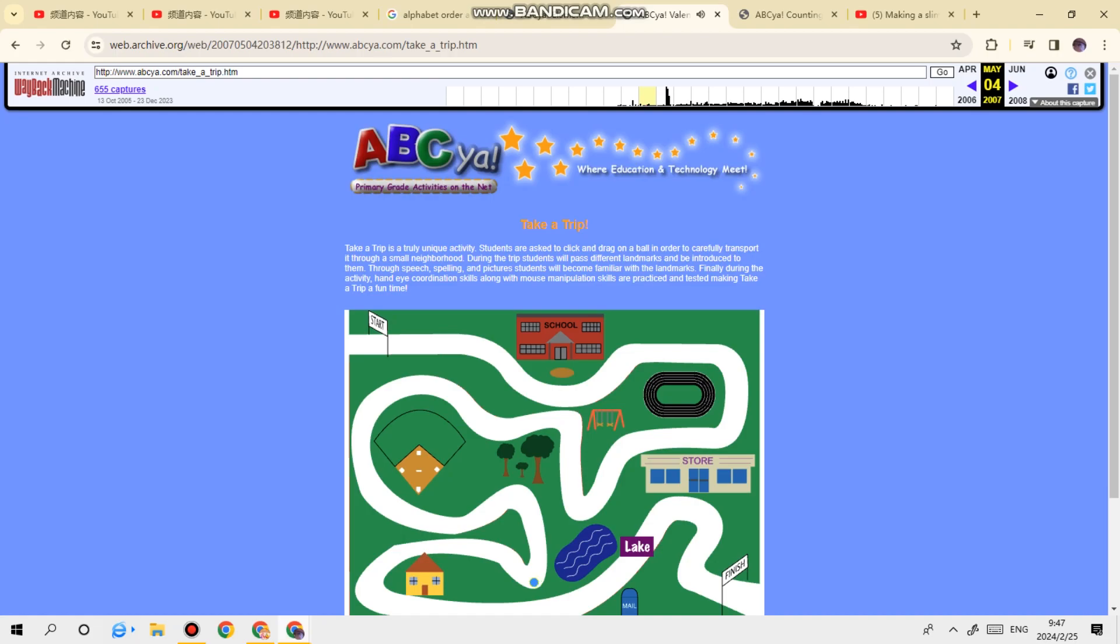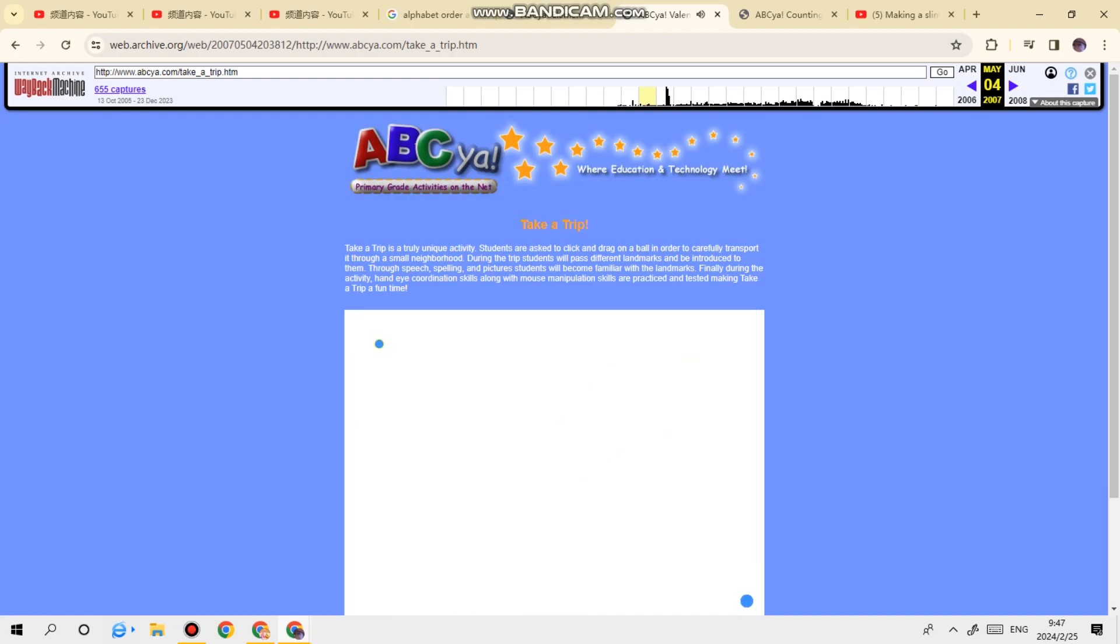And now we're passing the lake where we can fish. Here's a little house where somebody lives. This is the mailbox where we put our mail. And this is the store where our family gets groceries.